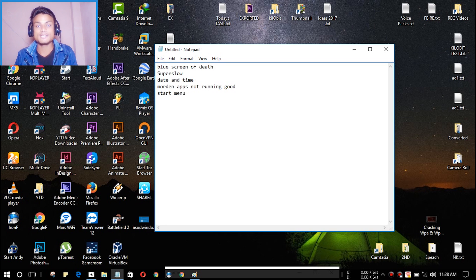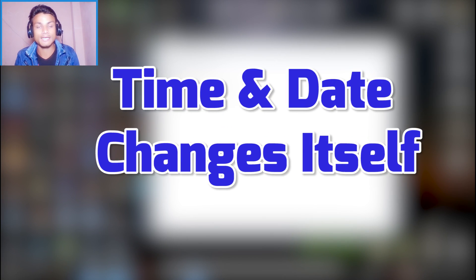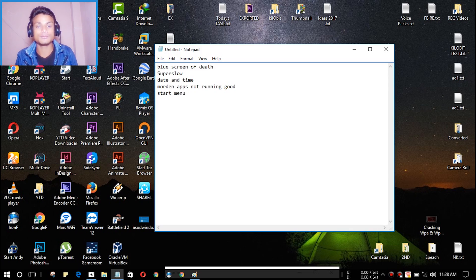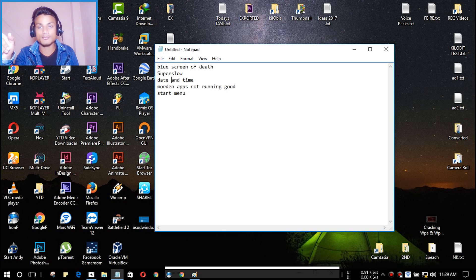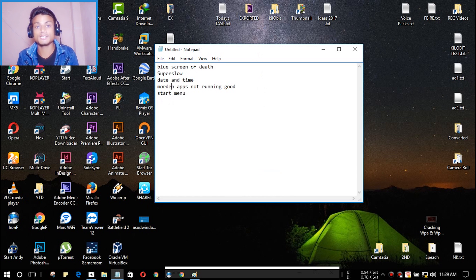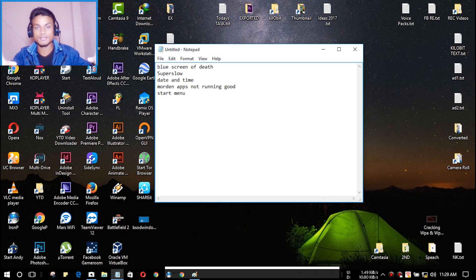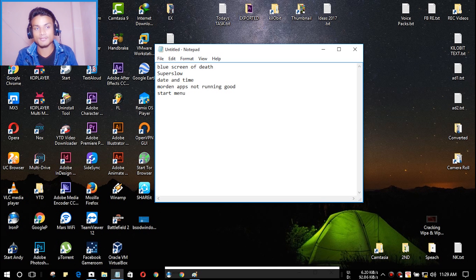Another big issue in Windows 10 is that the date and time settings change automatically after a Blue Screen of Death. Every time I get a Blue Screen, my time automatically changes and becomes incorrect. To fix it, you have to go to the time and date settings and change the time manually, or toggle the automatic update off and then back on. This issue really gives me a headache — I keep my schedule organized and I've lost track of many events because of incorrect time.